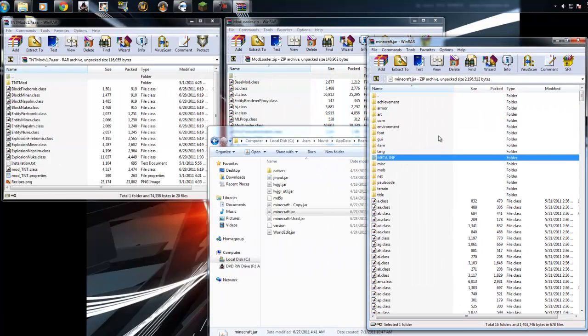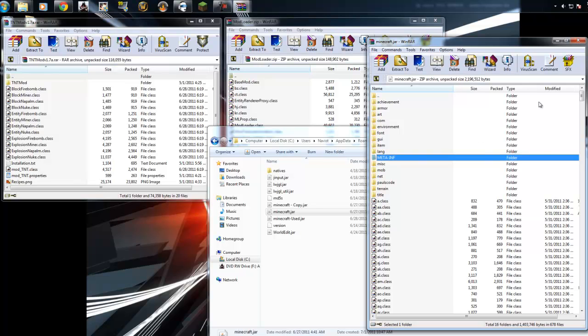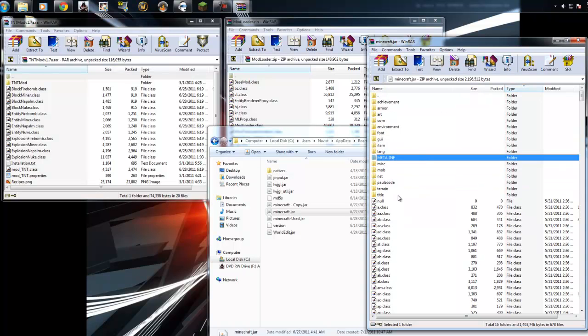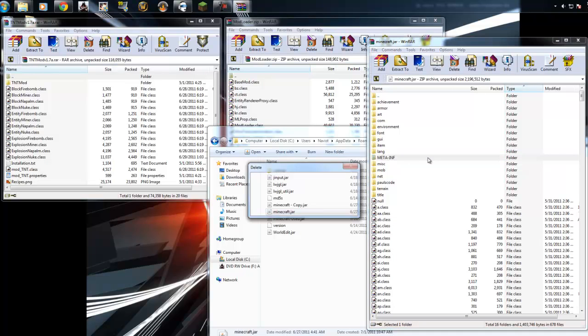First, we're going to start off by deleting the META-INF, which is at the very top. It's one of the folders. If you can't see it, try sorting or type in meta. Hit delete. Yes, we're sure.